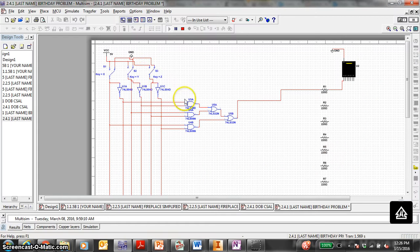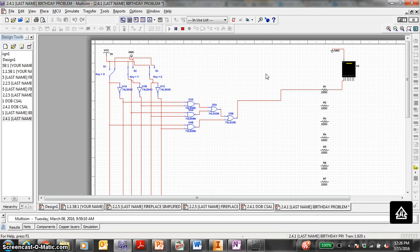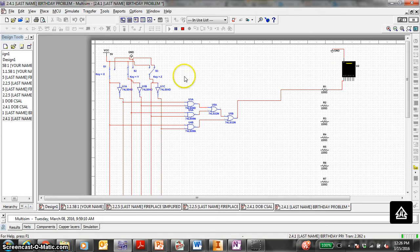So let's go in order: 0, 0, 0 — it's ON. 0, 0, 1 — still ON. 0, 1, 0 — it's OFF. 0, 1, 1 — back ON. 1, 0, 0 — still ON. 1, 0, 1 — OFF. 1, 1, 0 — it's ON. 1, 1, 1 — it's ON.